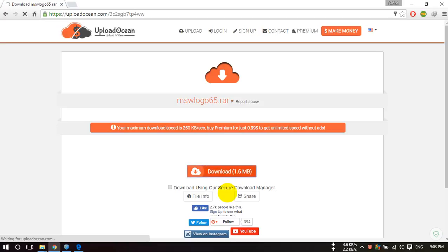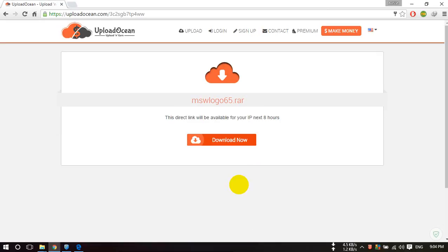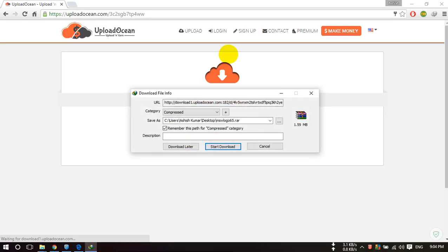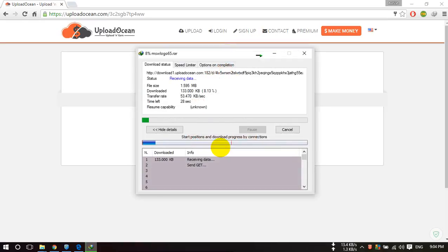After that this page will open. Click on download now and start your download.